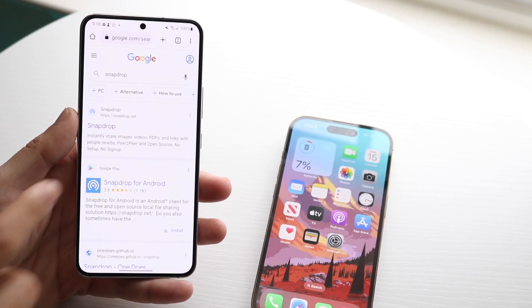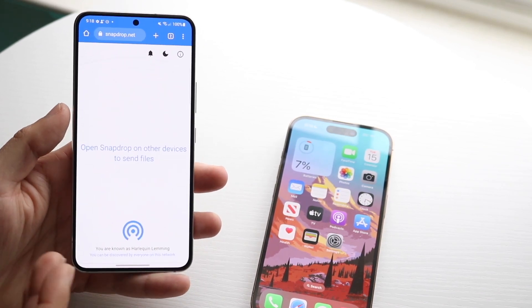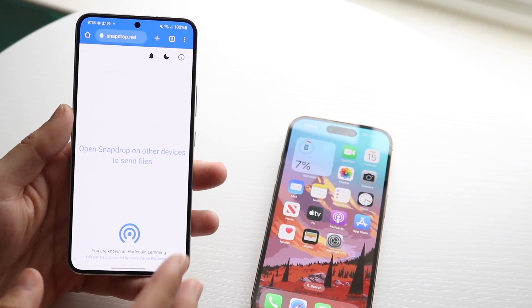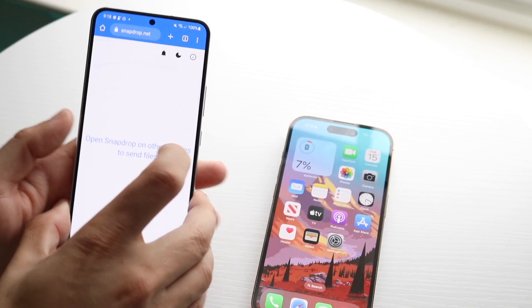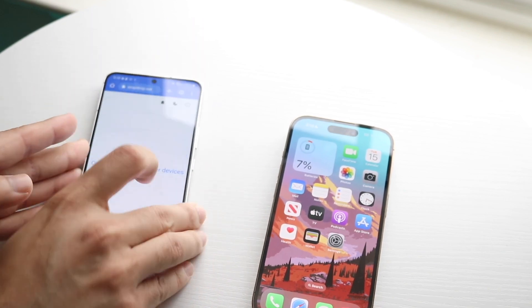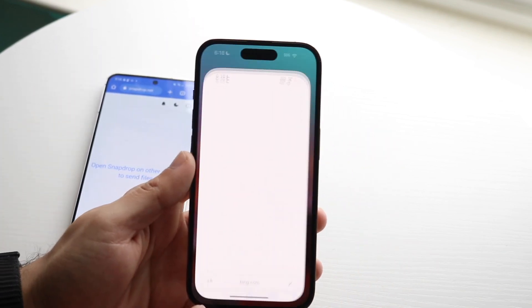This is a website that I use all the time. It's basically like AirDrop, but for iPhone and Android — it's an online version of it.